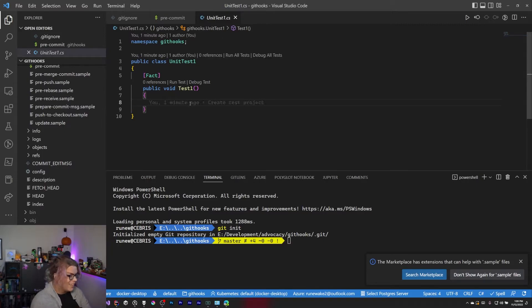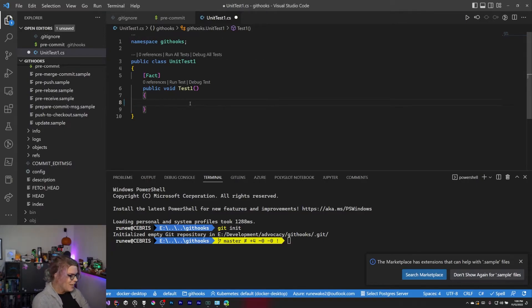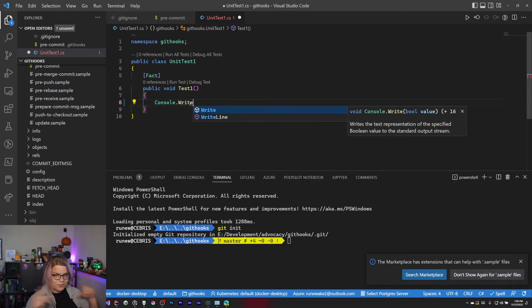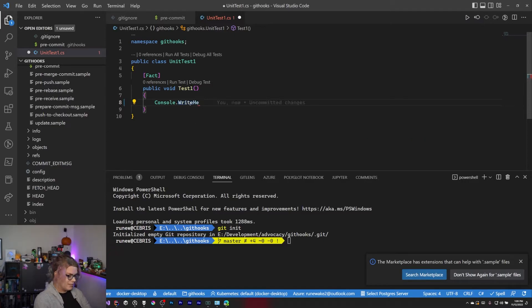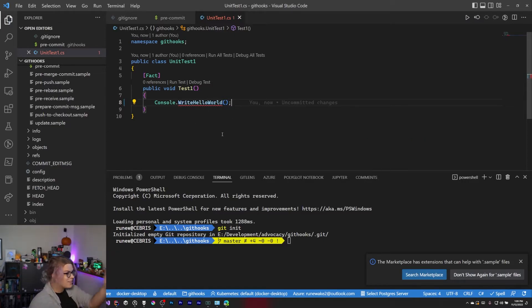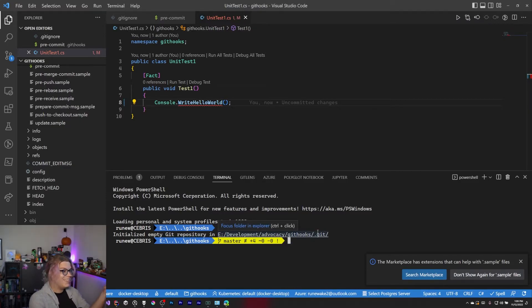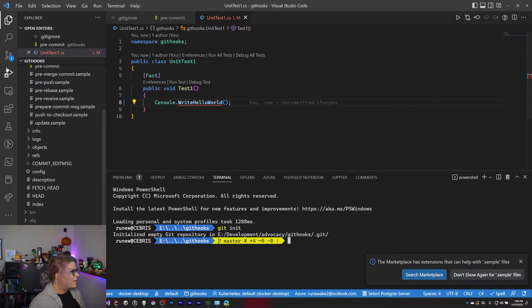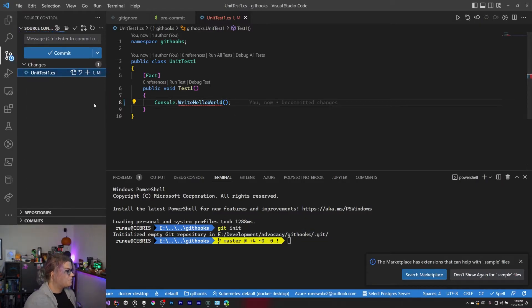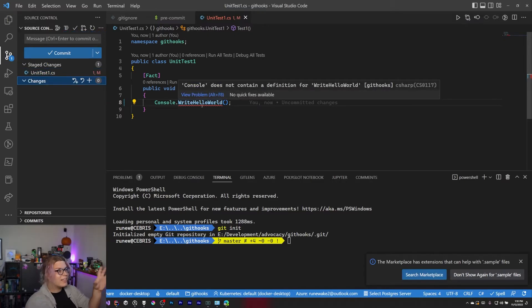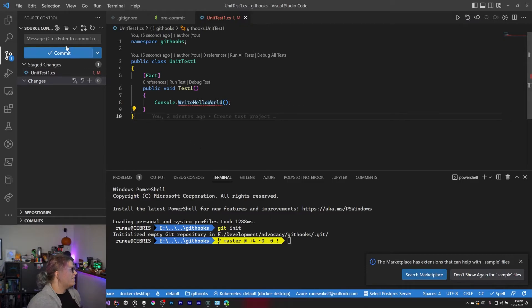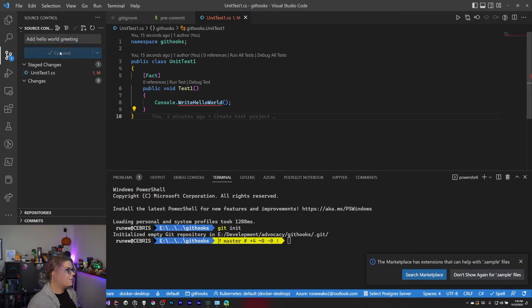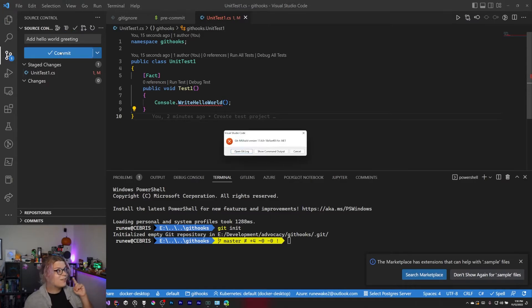So we're just going to do console dot write. Let's write something weird. Let's do write hello world. That's not a thing. So this isn't a thing that we can do. This isn't a function that exists. This isn't a thing. But we can commit it just because maybe we're intending to do something like that. Or I intended that to be a string and then I just got really confused. Either way, we're going to add a hello world greeting. Cool. And then we're going to commit this.